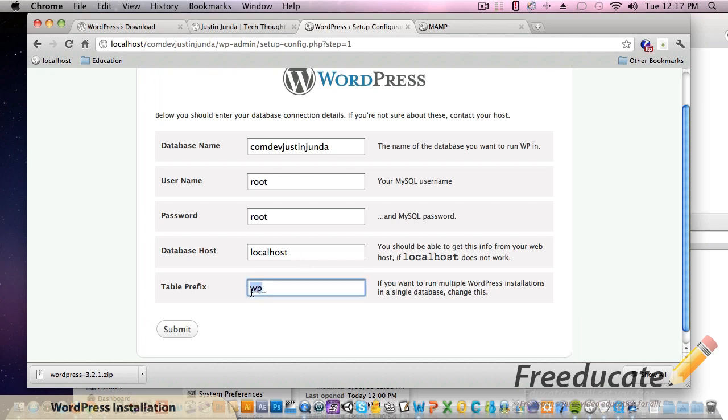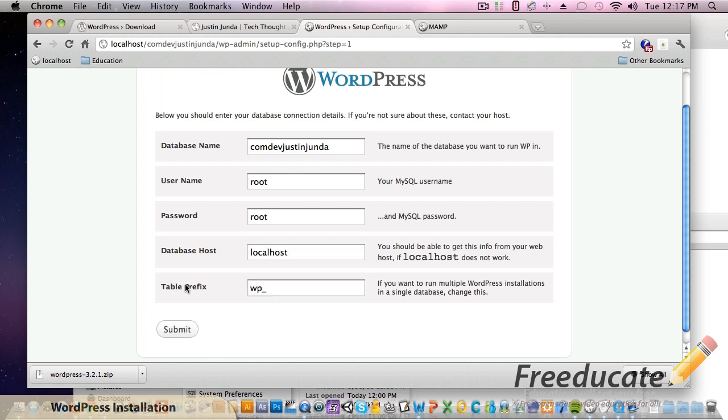This table prefix - well this is pretty important that you change this. This is super security measures. Some people leave it wp_ - well people that are scanning the web, bots, whatever it may be that are scanning the web look for things just like this because WordPress is very very popular. They look for things just like this.